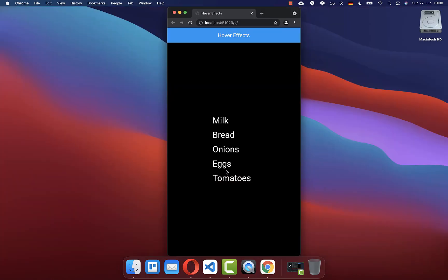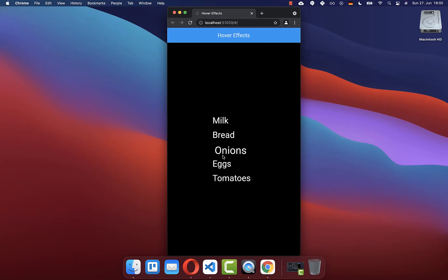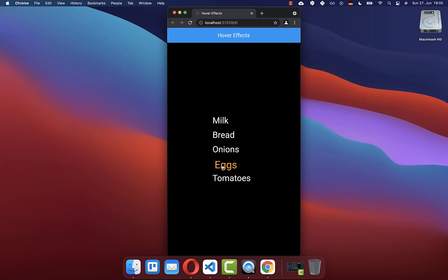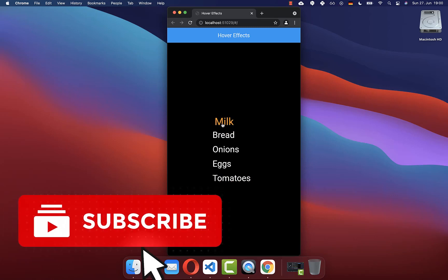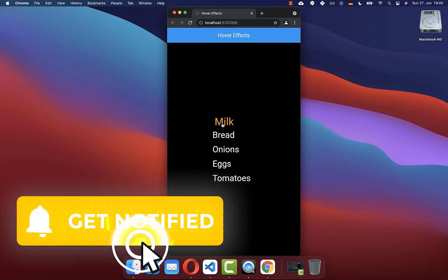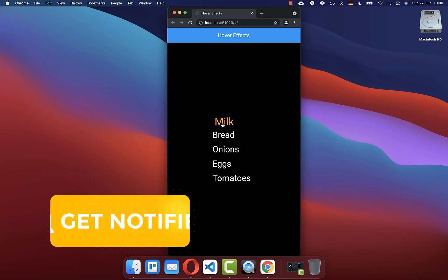By the way, if you want to get the whole source code of this example, you can get it with the first link in the description. And with the second link you can get access to my Flutter courses, where I teach you how you can become a better and more efficient developer. If you liked this video, make sure to subscribe to my YouTube channel. See you next time.